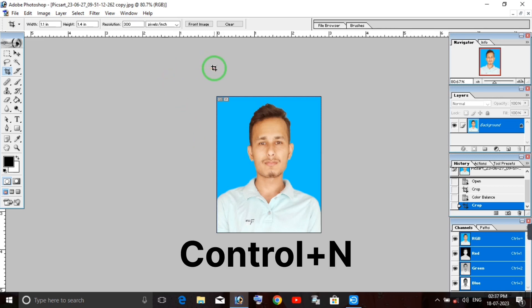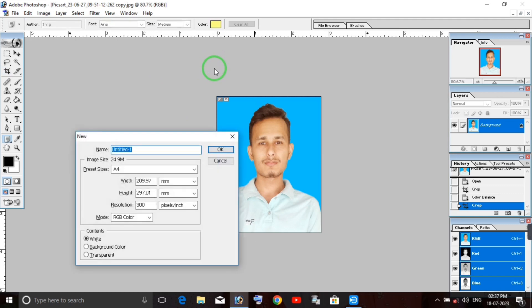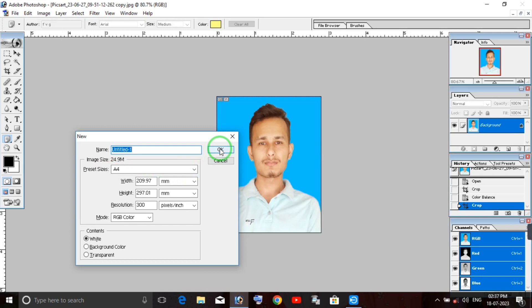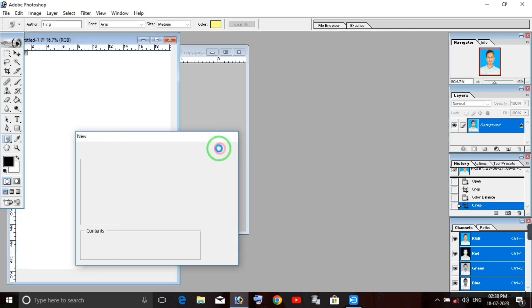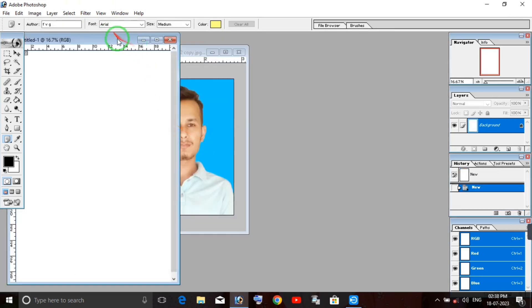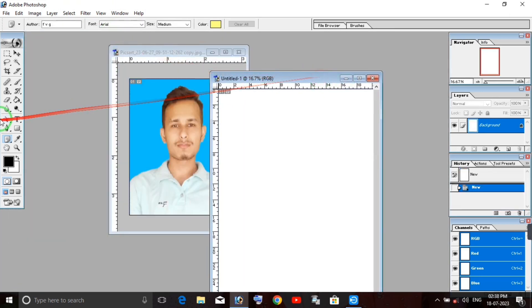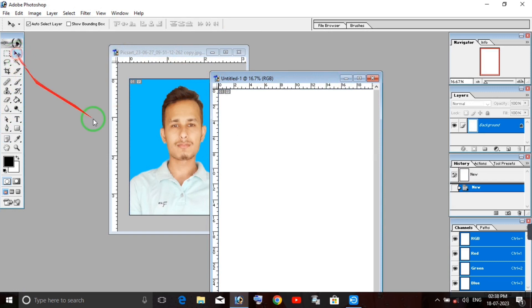After cropping, press Control+N to create a new page. We will create a new A4 page where we'll arrange all the photos.